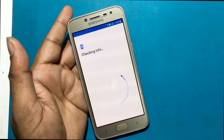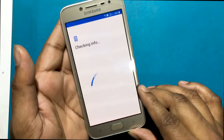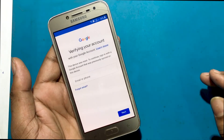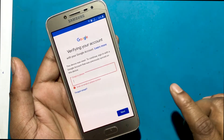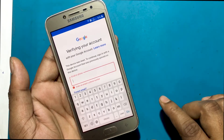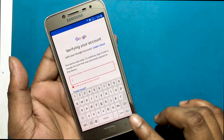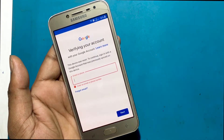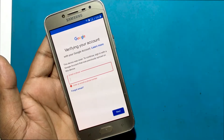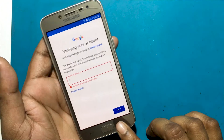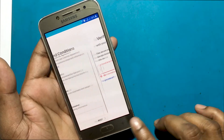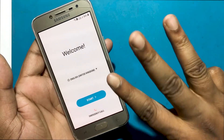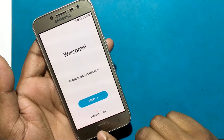Verifying your account with your Google account. This device was reset. To continue, sign in with a Google account that was previously synced on this device. I will show you how to unlock the FRP of the phone. Now I will go back to the welcome screen.